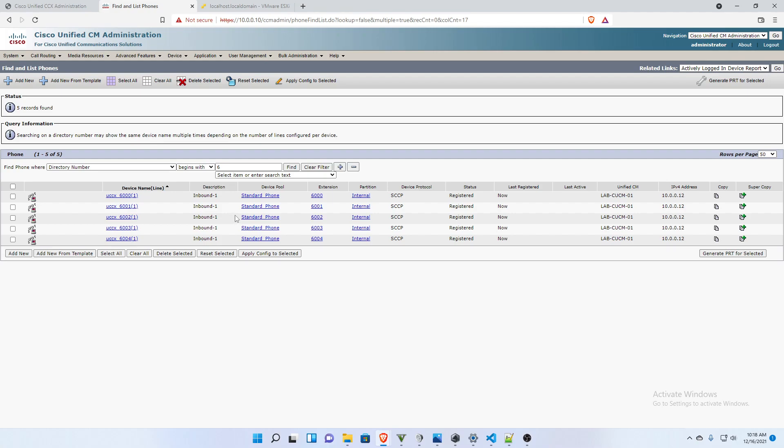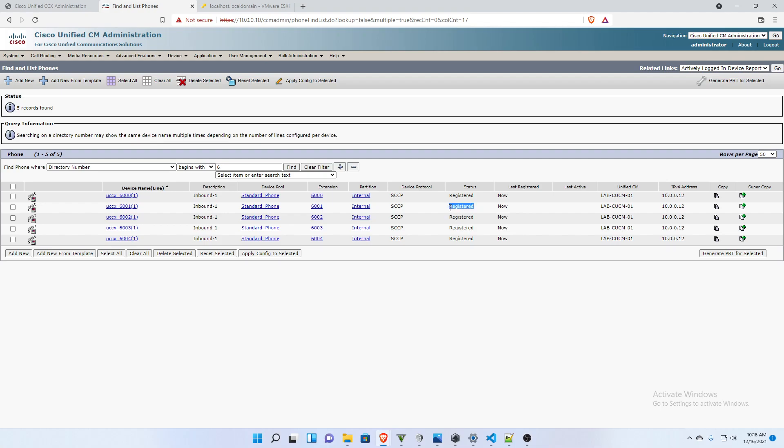We have our CTI devices. So these are going to be the phone connection between call manager and UCCX. And you can see that it has the prefix, UCCX 6001.